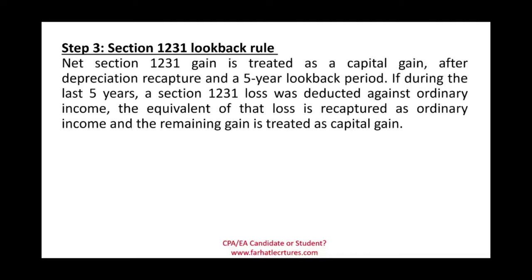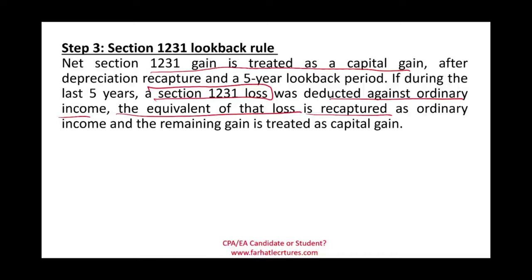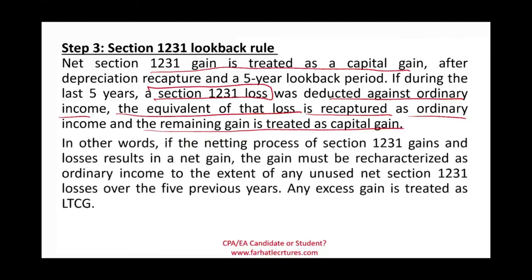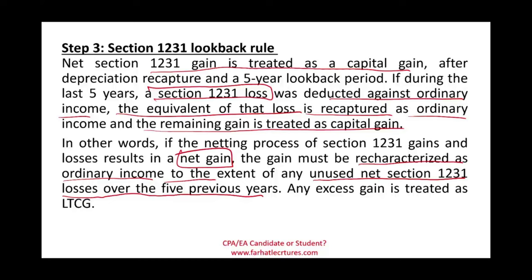The rules are: net Section 1231 gain is treated as capital gain after depreciation recapture. In the five-year look-back period, if a Section 1231 loss was deducted against ordinary income in the last five years, an equivalent amount of the current gain must be re-characterized as ordinary income. Only the remaining gain after recapture is treated as long-term capital gain.